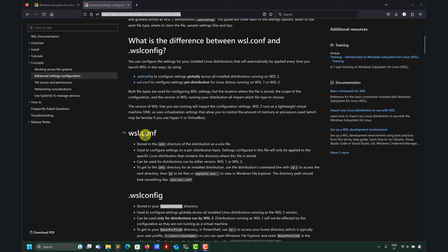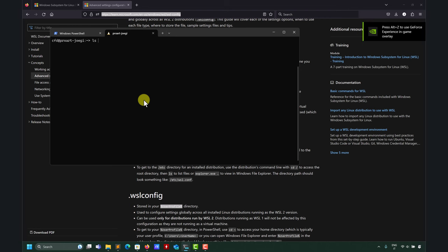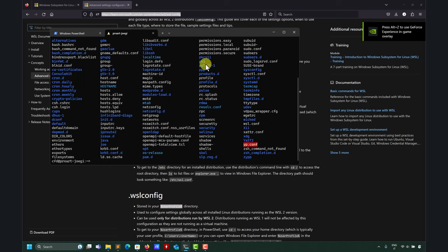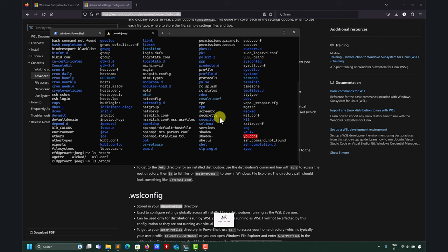So wsl.conf is located in etc in Linux. Let me go here to show you. I was already playing here. Let me clean. As you go to Linux, look at that. You have many files and you have it there. Let's see what is inside that one.